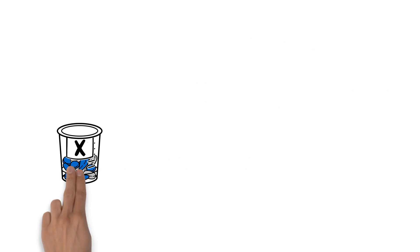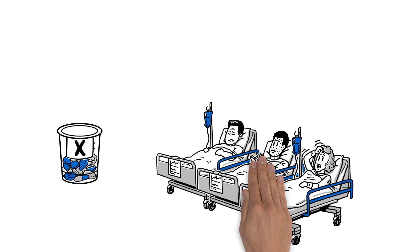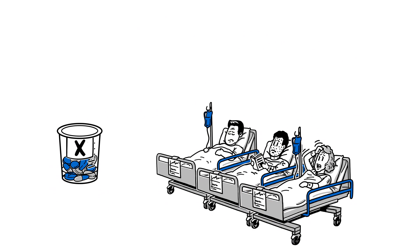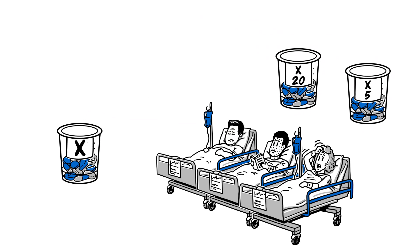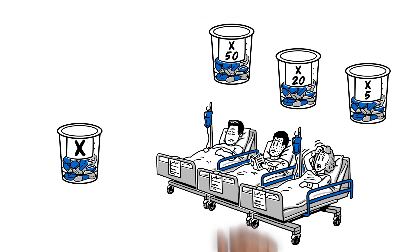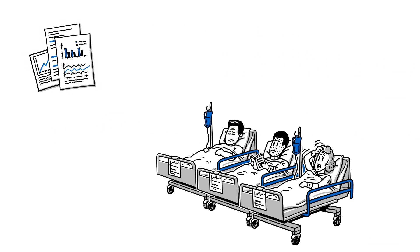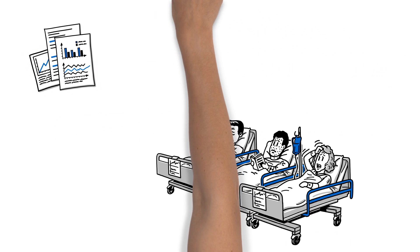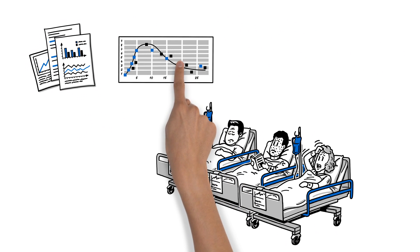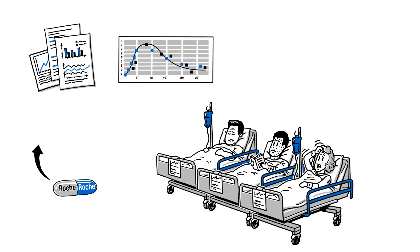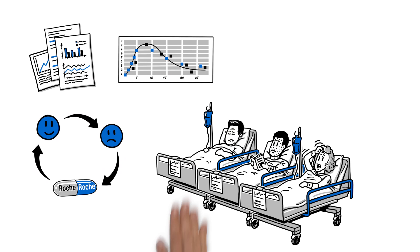For example, drug X has been studied in patients at doses of 5, 20 and 50 milligrams once a day. The data collected in clinical trials is used to build models that describe the relationship between dose, efficacy and safety.